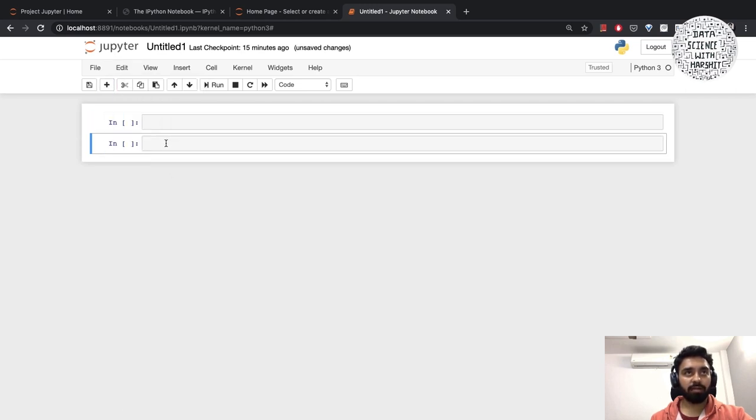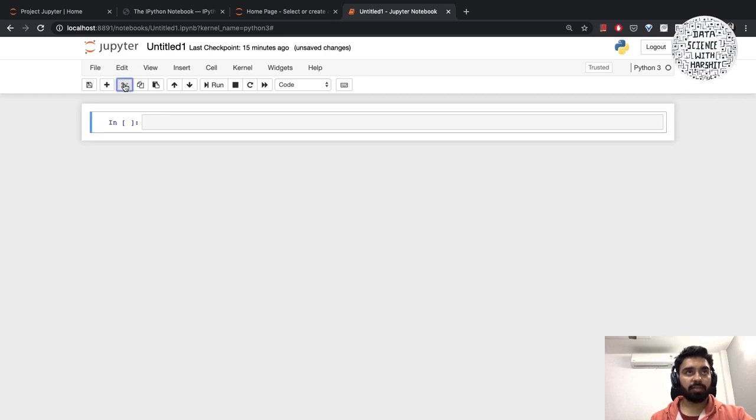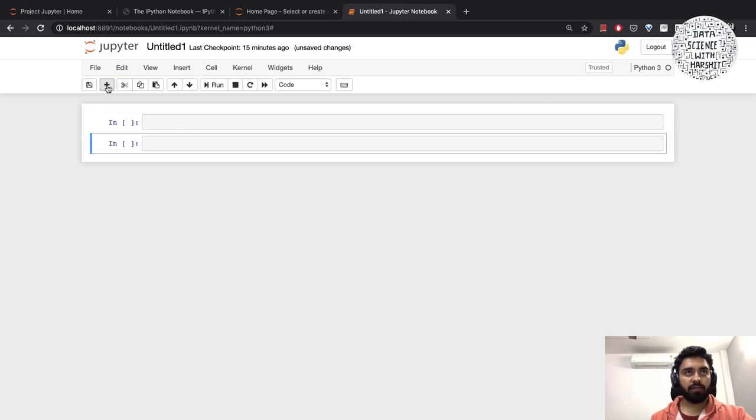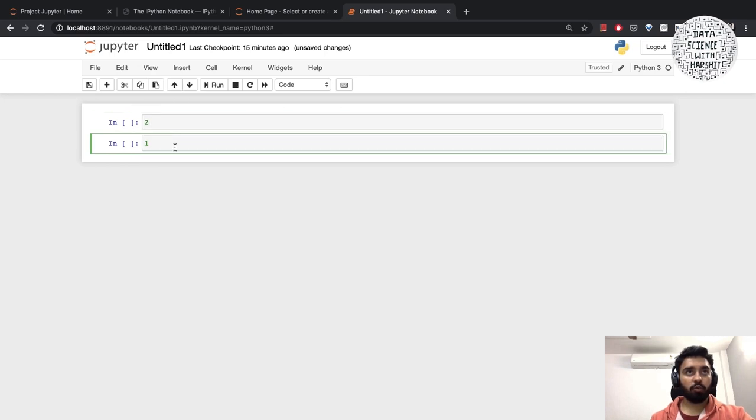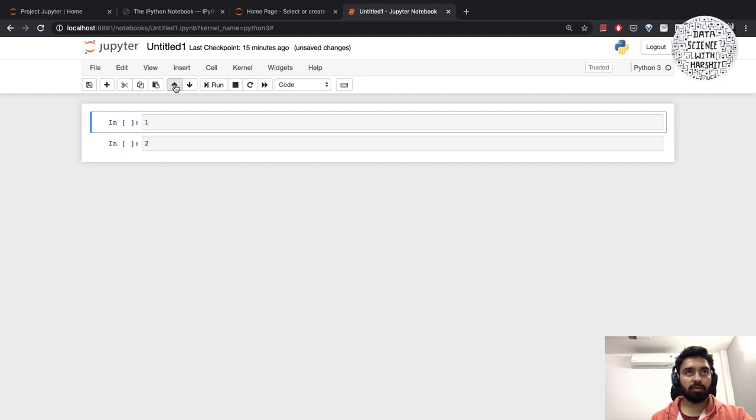These icons - let me go through them. We have plus to add a new cell. If you want to delete the cell, you can simply cut the cell using the scissors. Let's say you have two cells - this one's one, this one's two. In case you want to move your number one cell to the top, you can move around your cells using these up and down arrow keys.